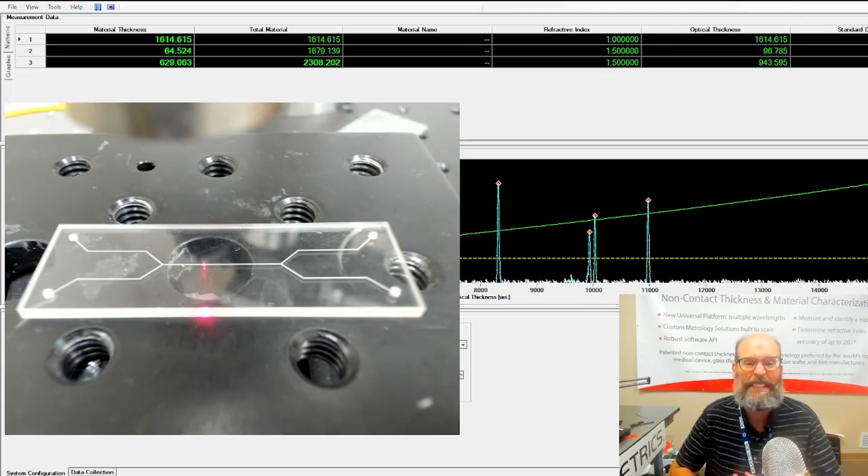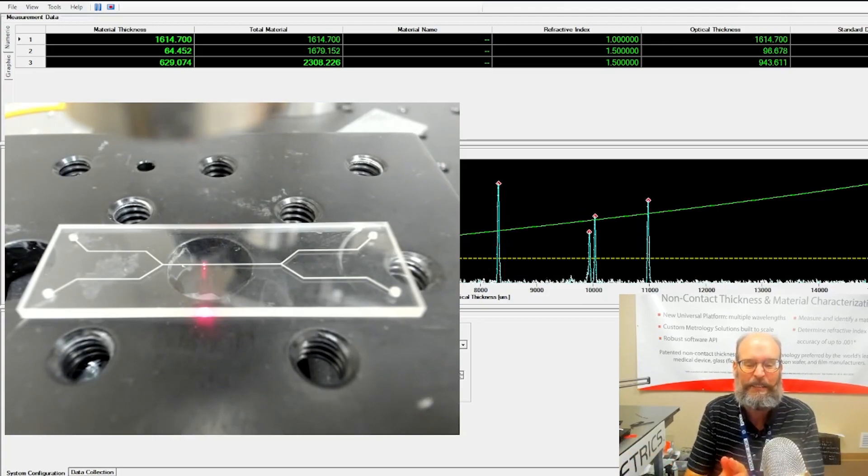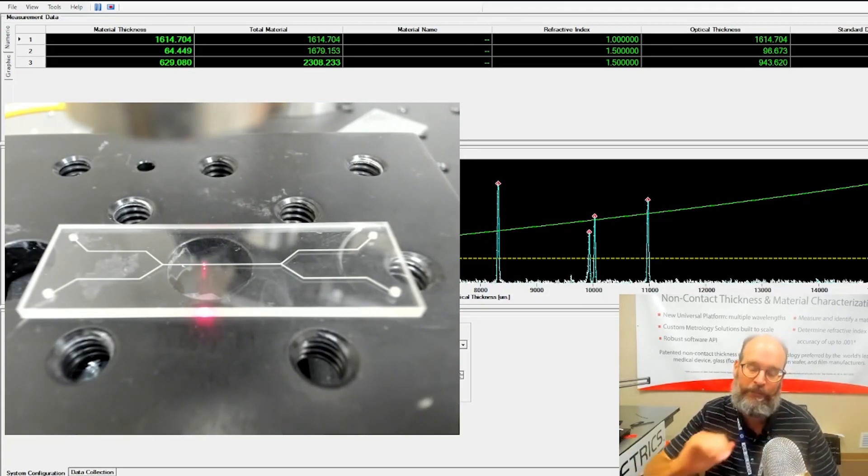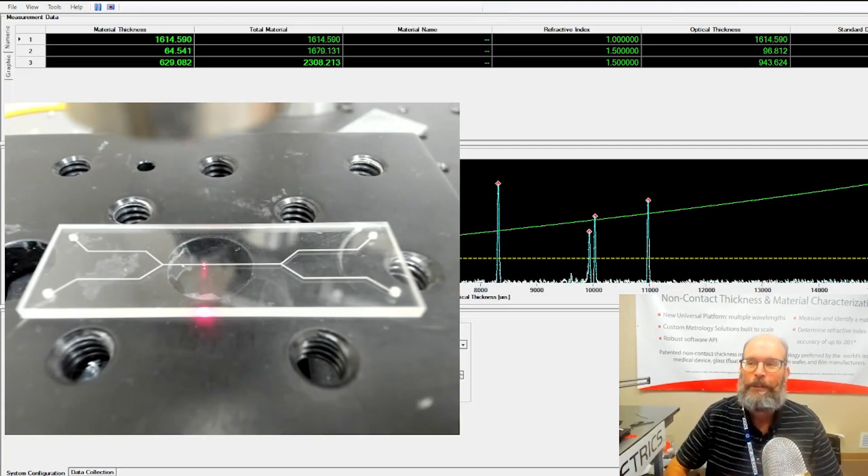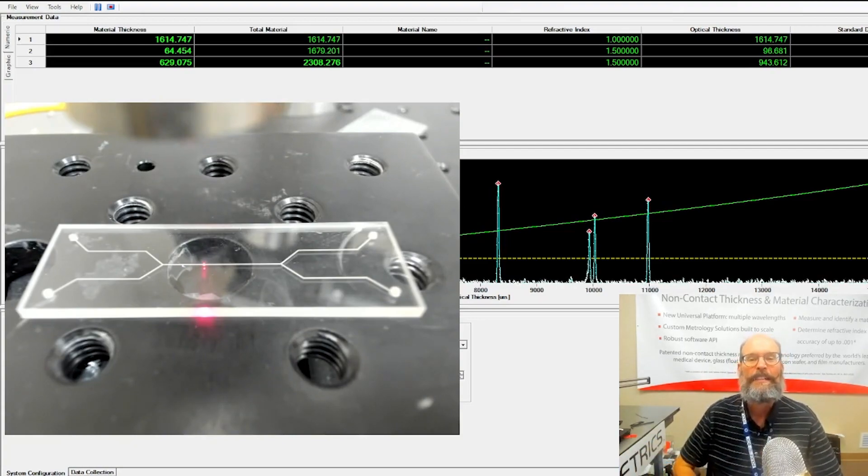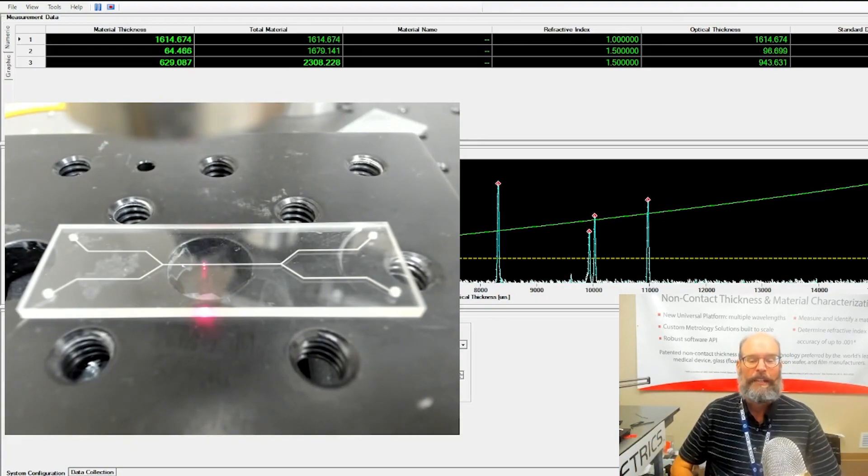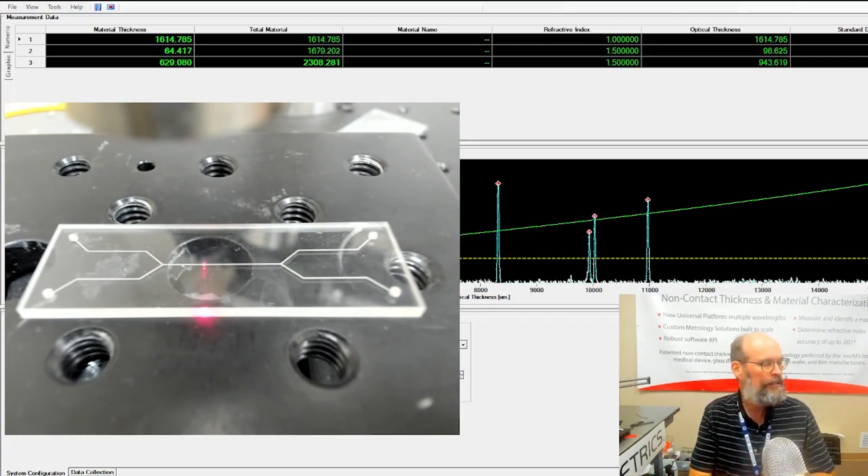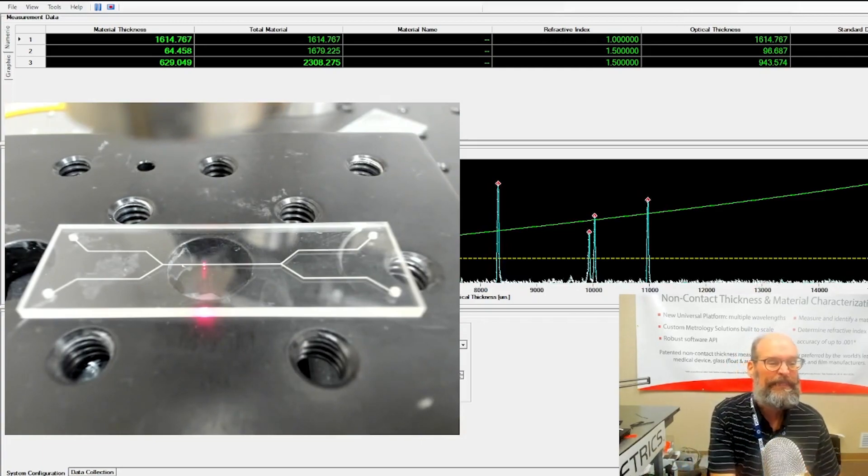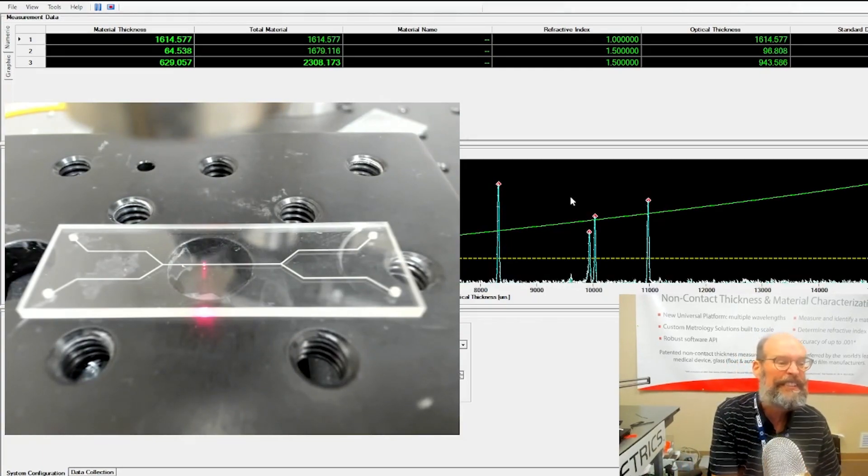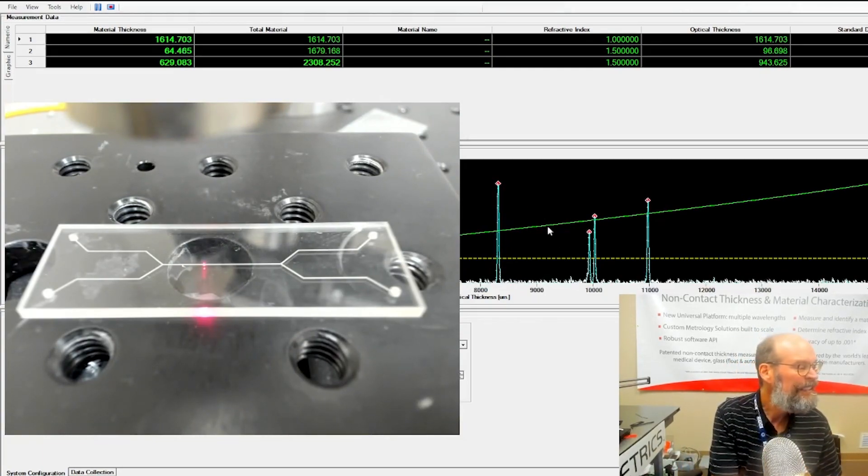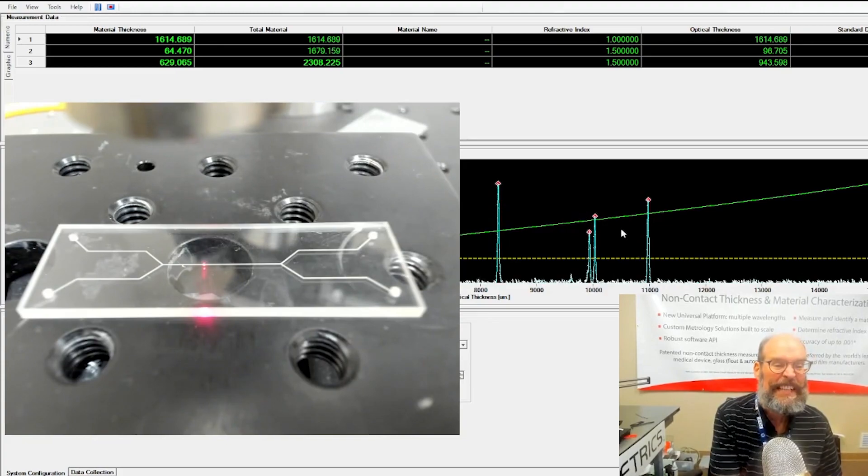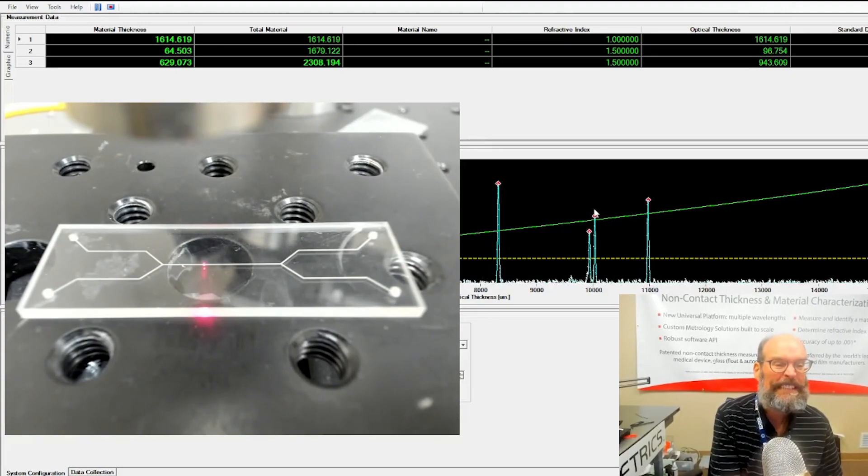What we're looking at right now on the screen is the channel groove thickness.